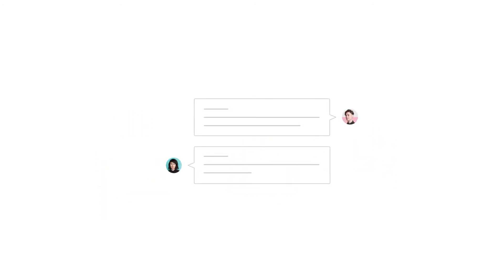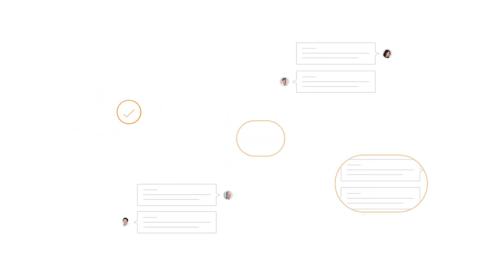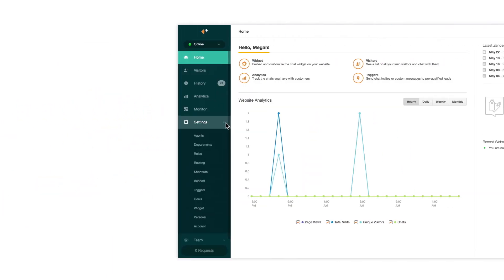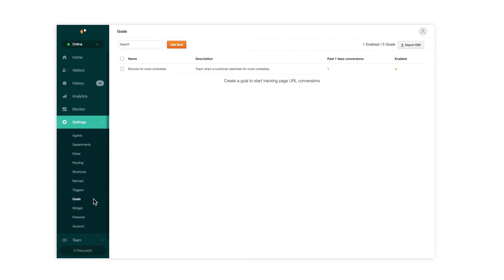You recently added chat, and now want to see how it positively impacts your conversions. You can use conversion tracking to set a business goal that tracks which chats influence the customer to make a purchase.